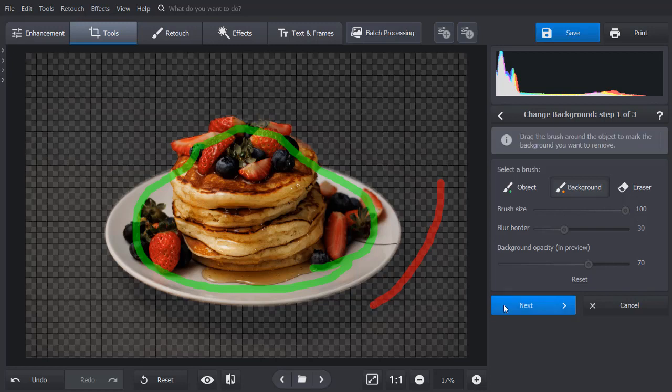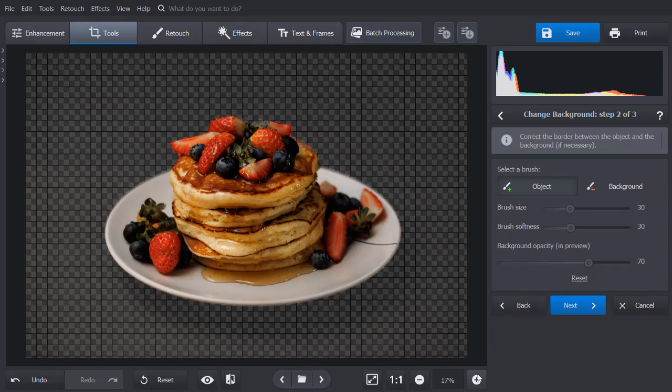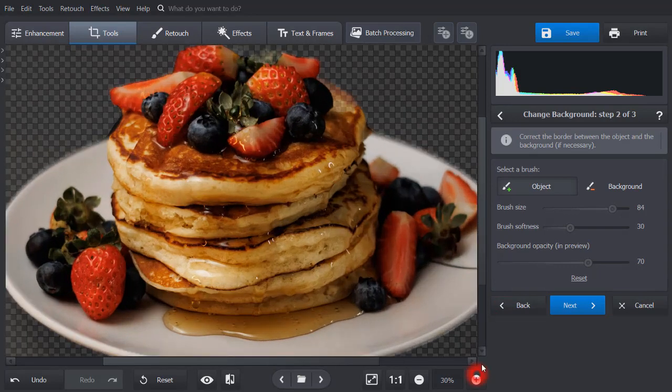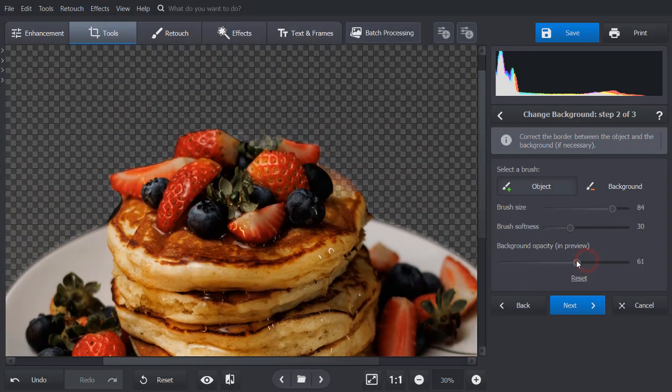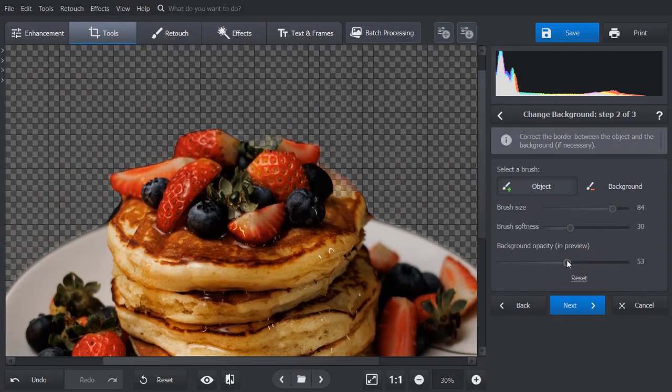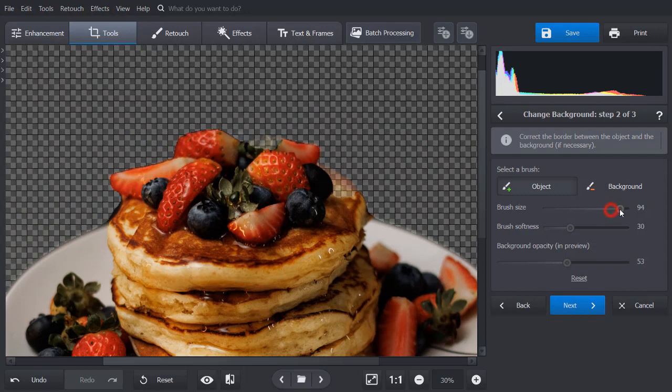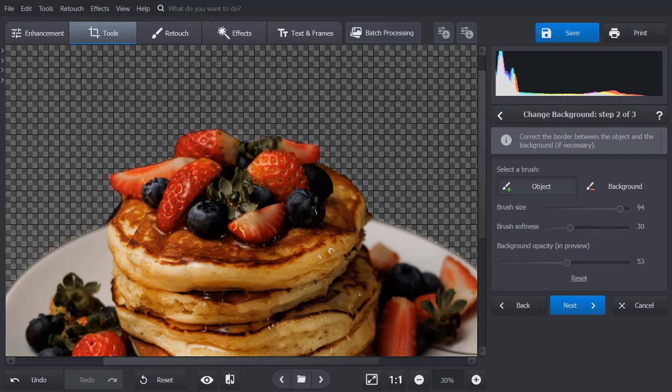Hit Next to move to further editing. Zoom in on the image and decrease the background opacity to see any imperfections. Pick the object brush to restore details that were accidentally deleted, or the background brush to remove background leftovers.